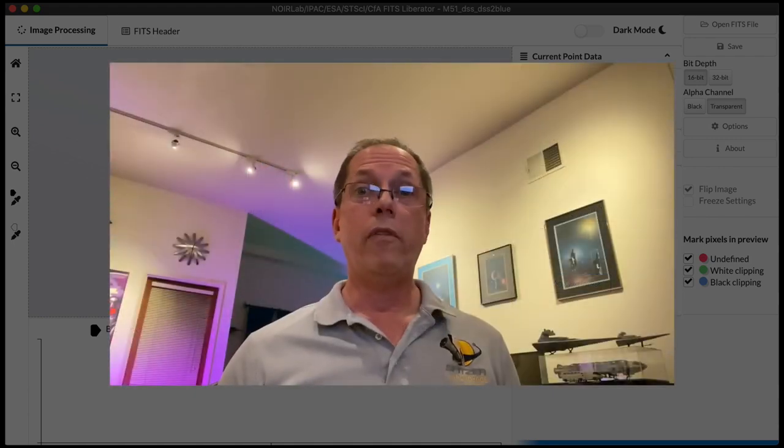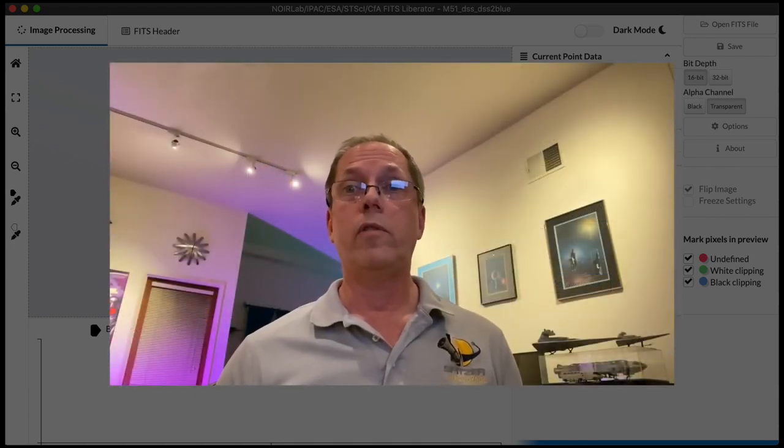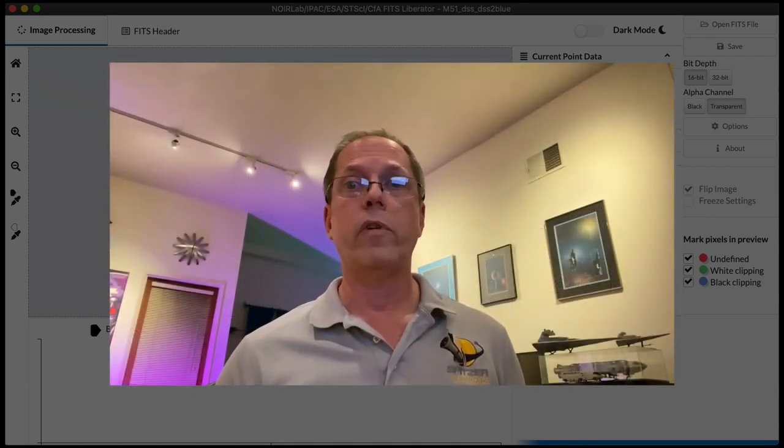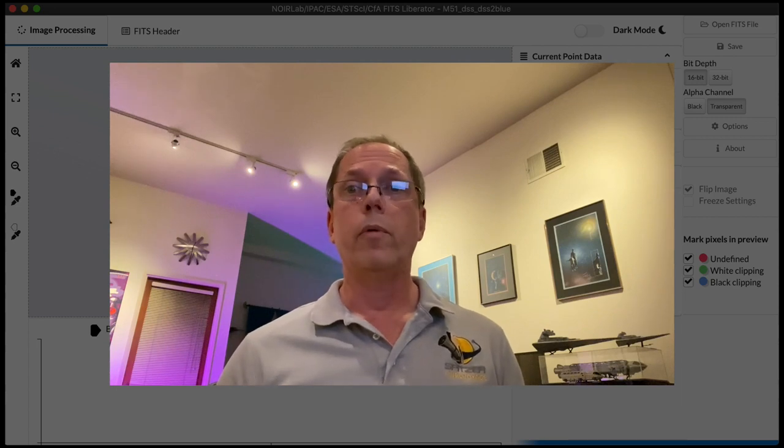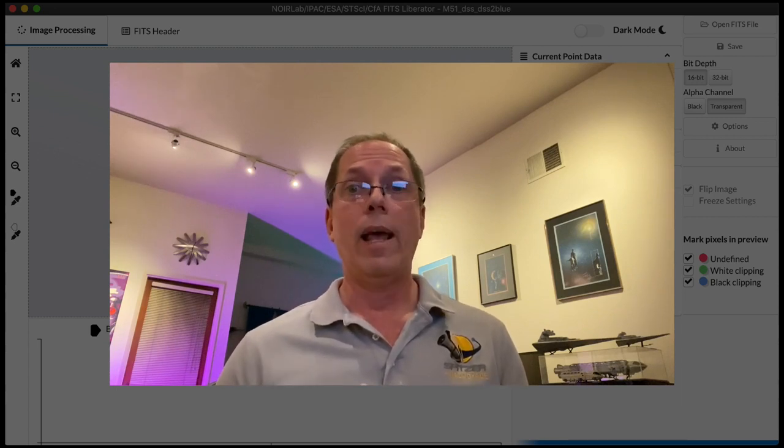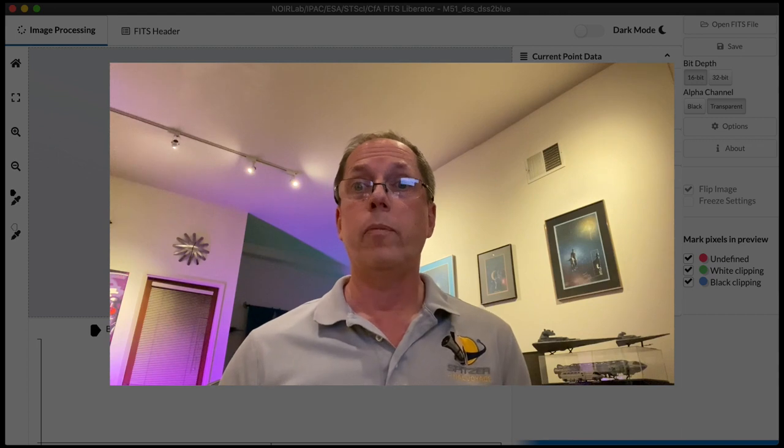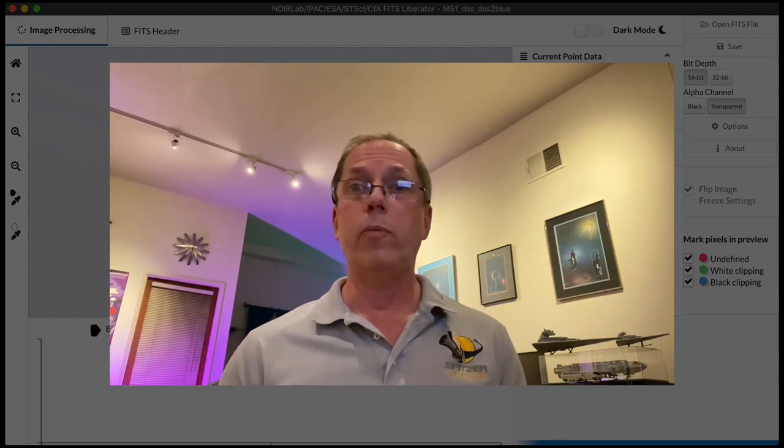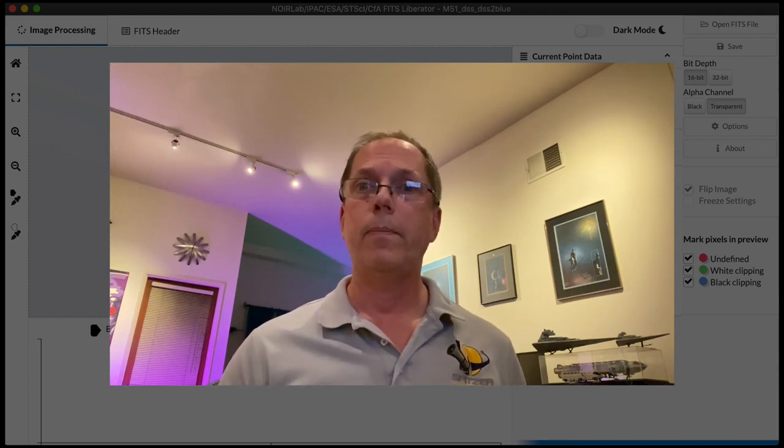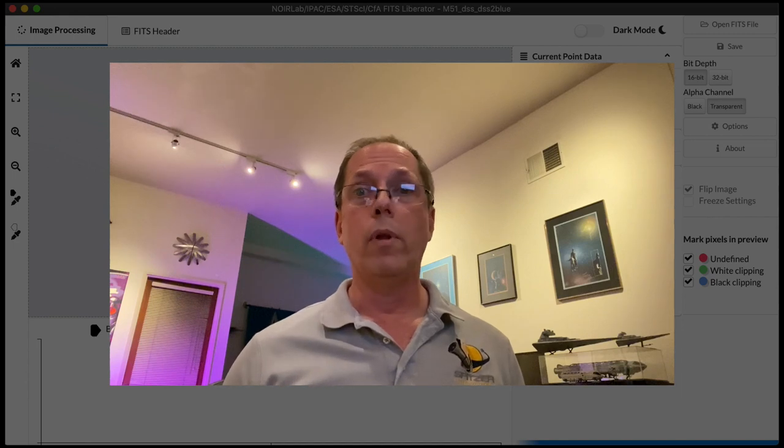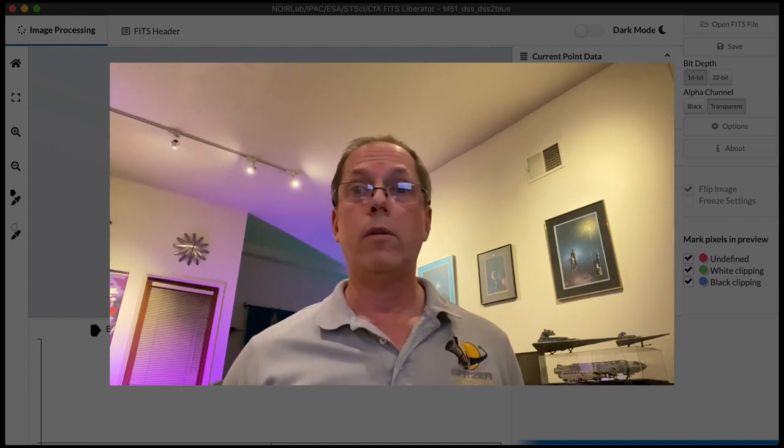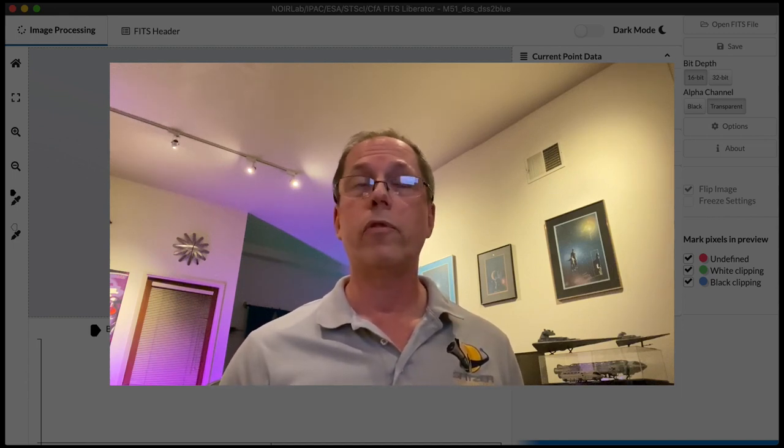I've been an advisor on the FITS Liberator project since its first version was introduced in 2004 and I've personally used it to produce literally hundreds of images that NASA has released covering astrophysics missions spanning infrared, visible, ultraviolet, and x-ray light. So I know it's a really powerful tool and I hope it's something that might be useful for your own workflows.